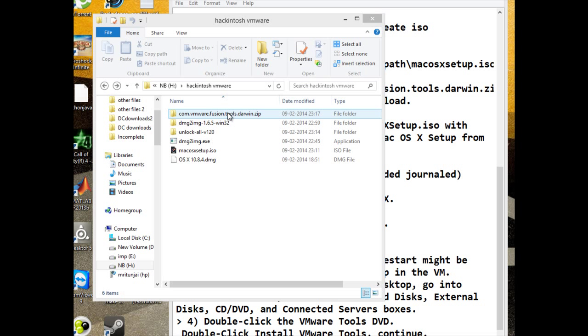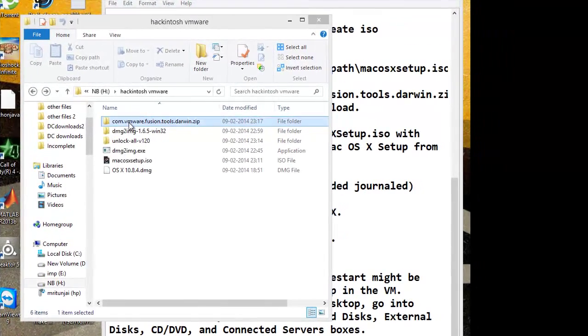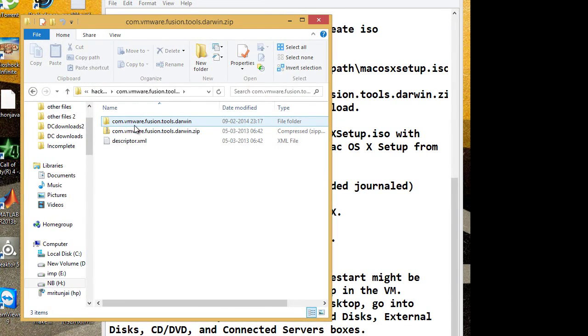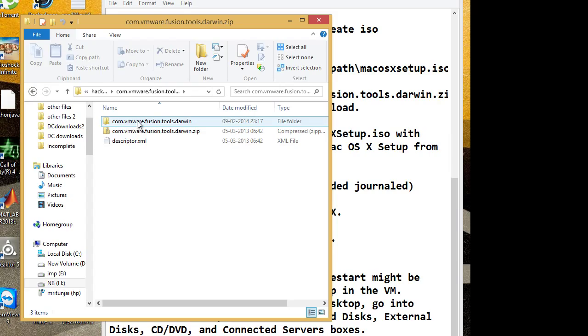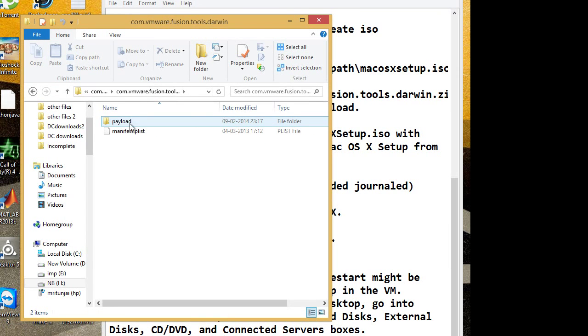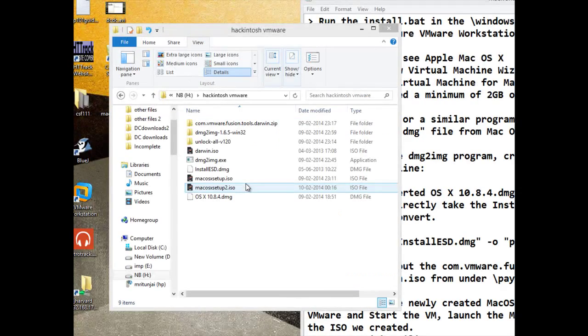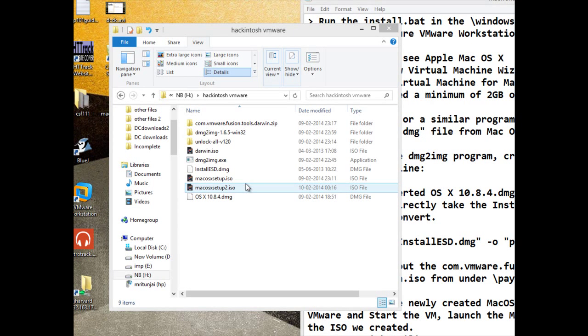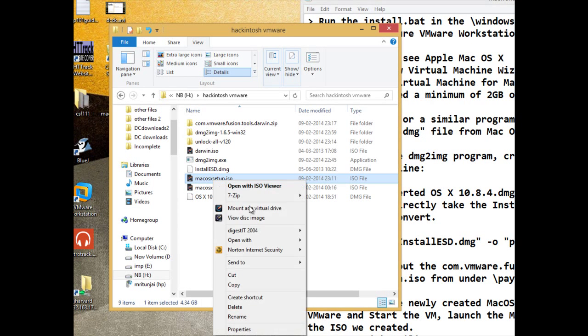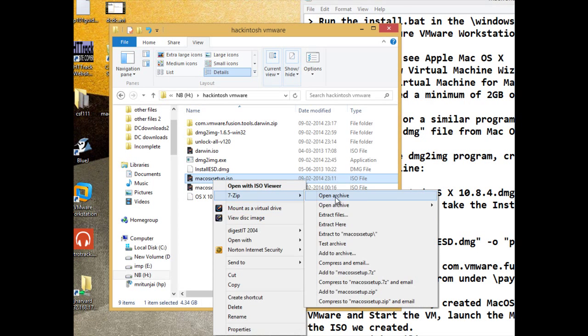Second thing you need is this file. I will give you the links. You will get zip file. You need this darwin.iso. Another thing we have to do here is open this in 7-zip.